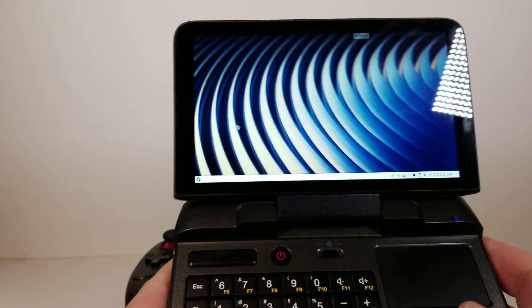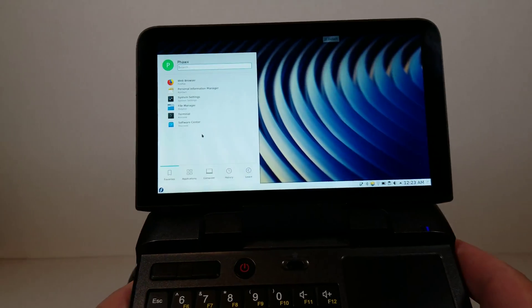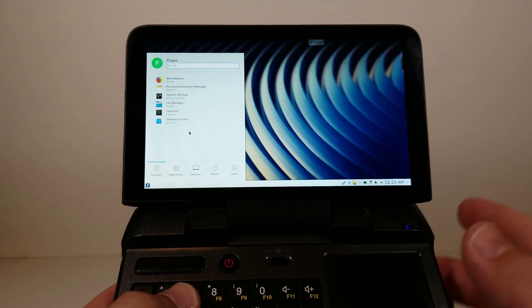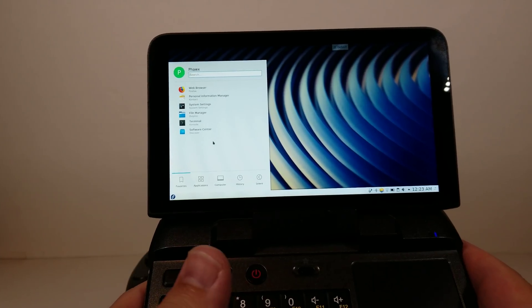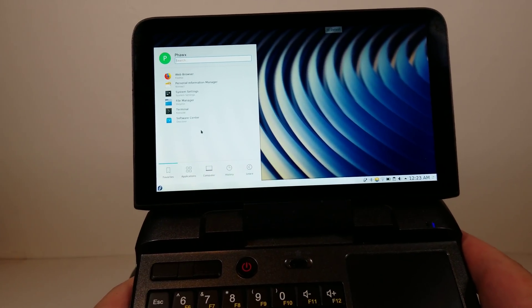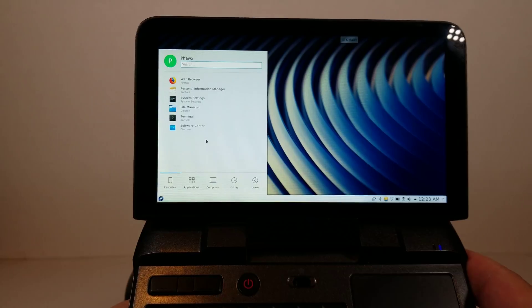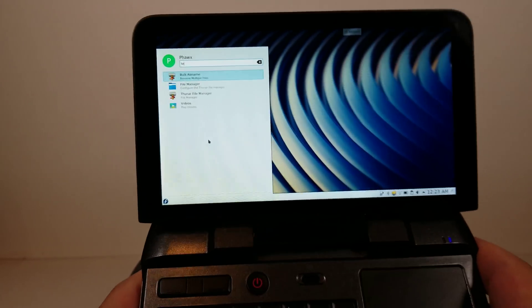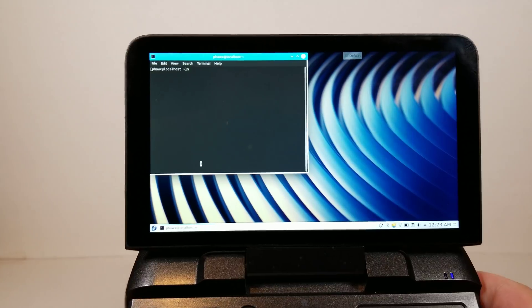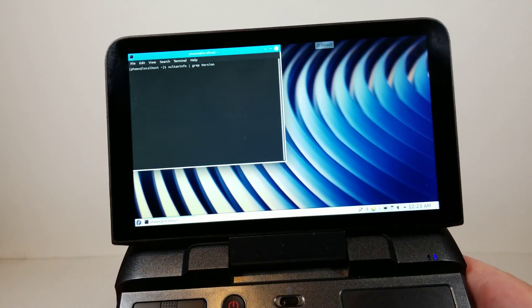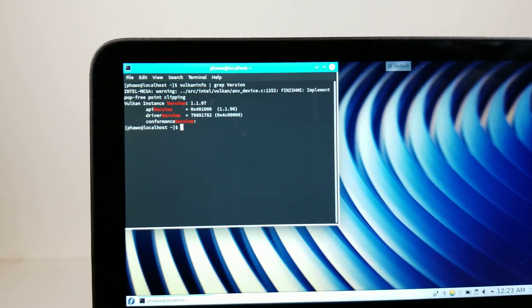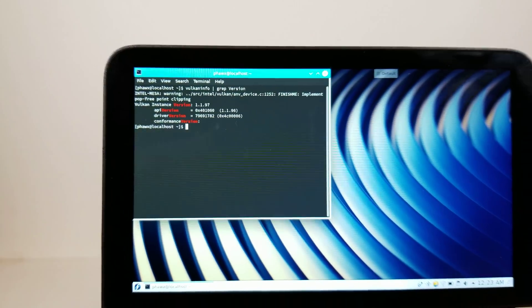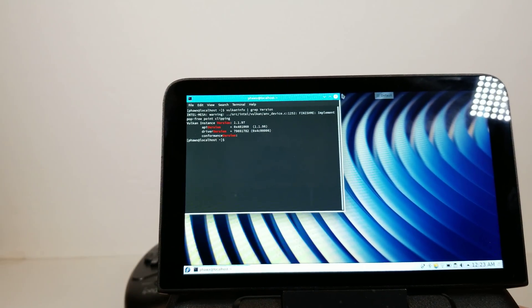The other good bit that I like about Linux is that the Mesa drivers Vulkan tends to be better on Linux rather than Windows Intel drivers. If we take a look at terminal I have gotten the latest Vulkan drivers installed here for Mesa that we have 1.1.97 that is on here.